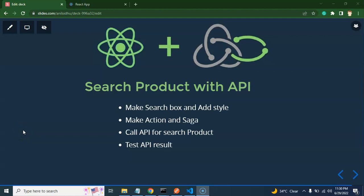Hi everyone, welcome back to Go Step-by-Step. My name is Anil. This is the 18th part of the React Redux and server tutorial series. Here we will learn how we can search products with the help of an API. First of all, let's take a look at why we need to search products with the API.